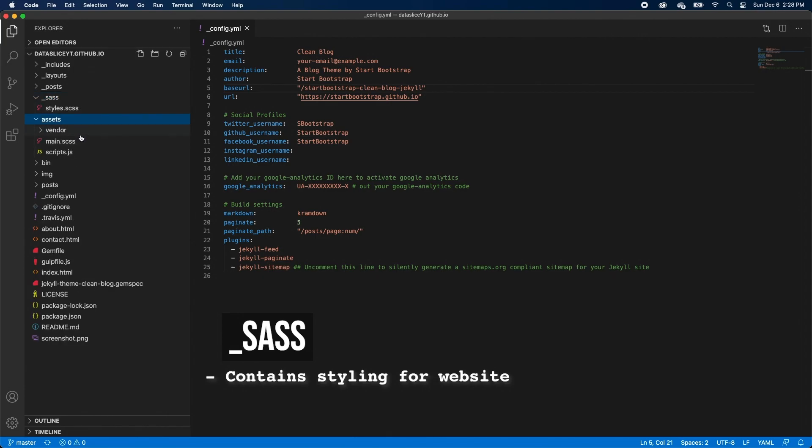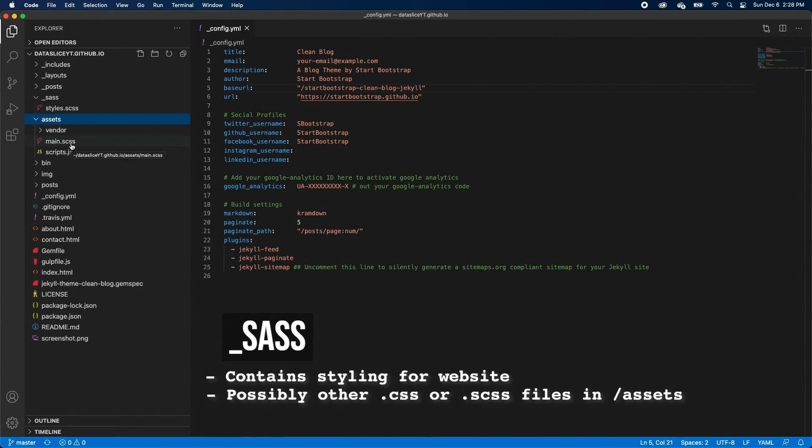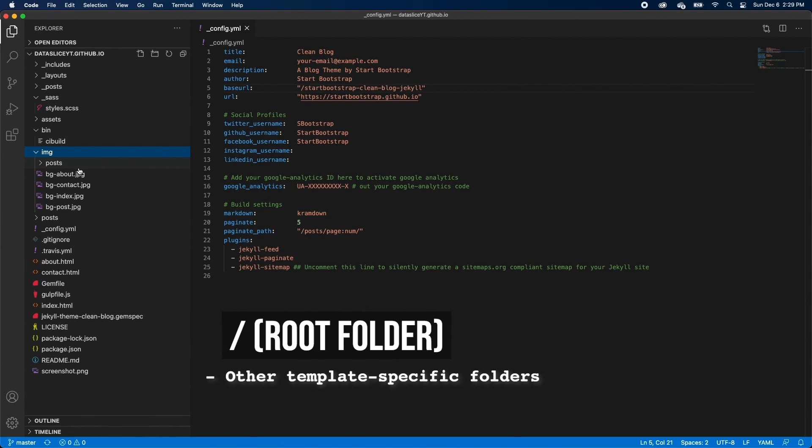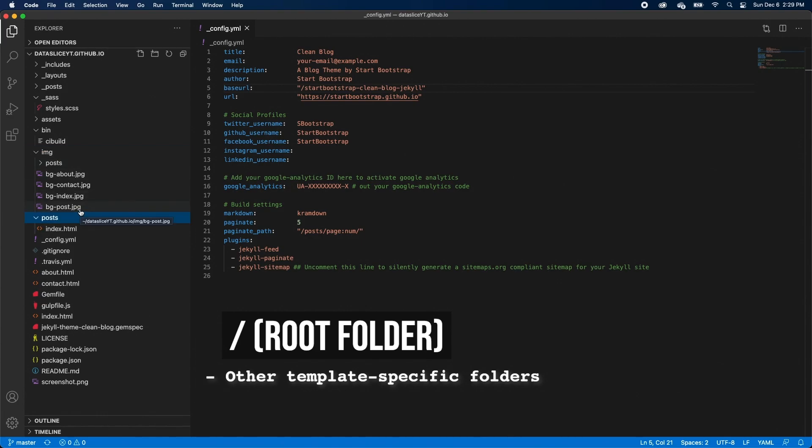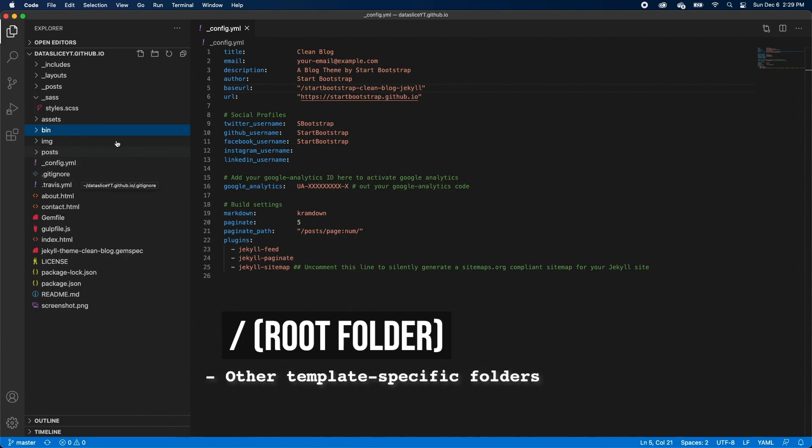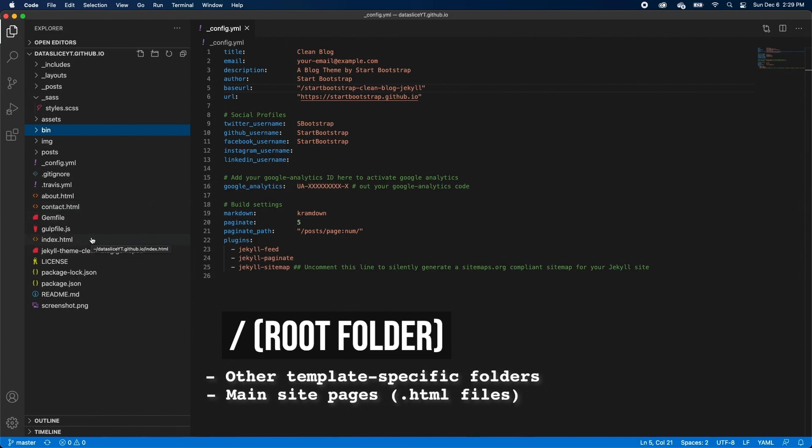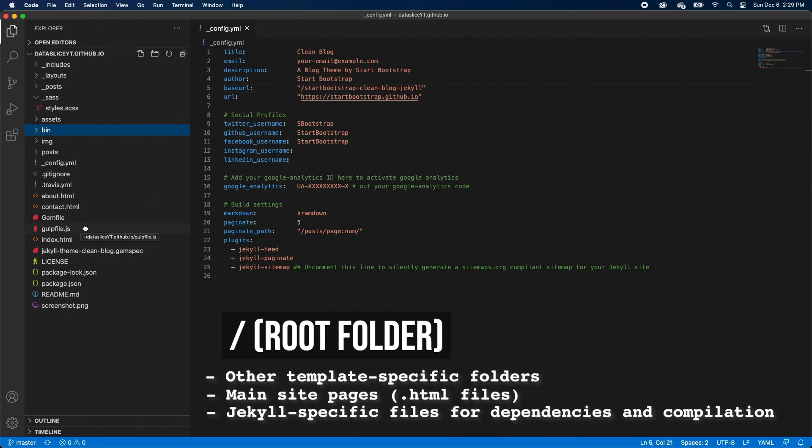The SAS folder generally has where you'd create SAS files that turn into the main CSS file for your website. You'll also notice that there are some CSS files, or SCSS files, under Assets. And you may have some other folders like bin, image, and post that are specific to your Jekyll templates repository. And I'd recommend just taking a quick look at them just to see what kind of files are in there. And then in the parent folder, again, you'll have the config file. You may also have some other HTML files that are actually the main pages on your website, like about.html, contact, and index, along with some other files specifically there for Jekyll for your website to be able to compile, like the gem file and the JekyllThemeCleanBlog.gemspec file.